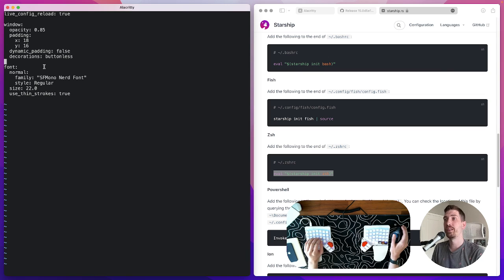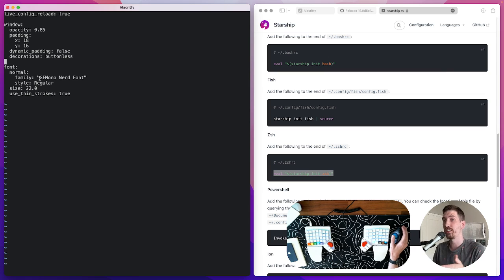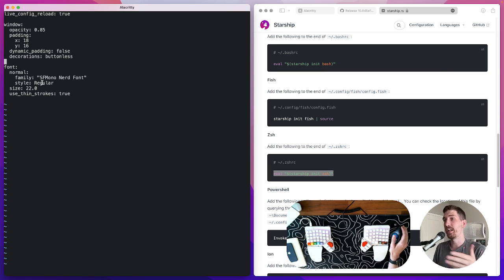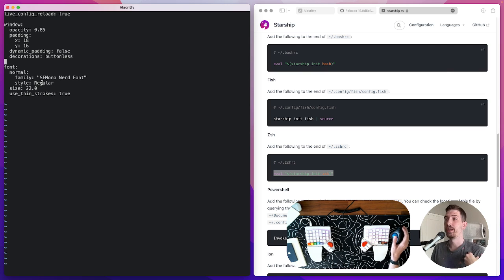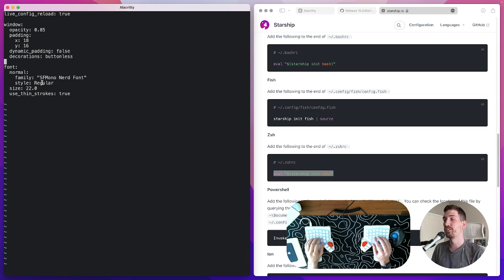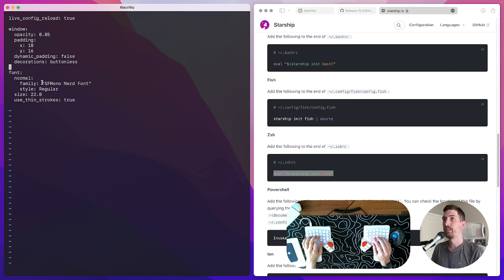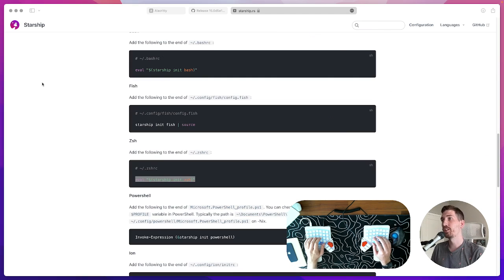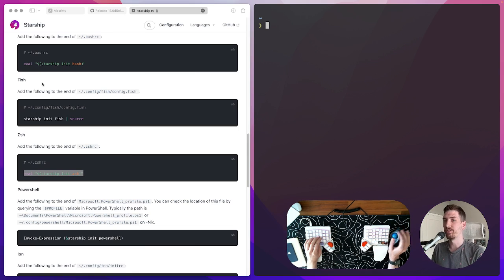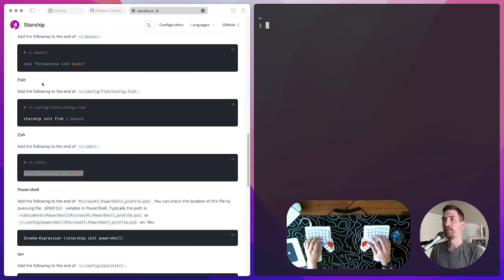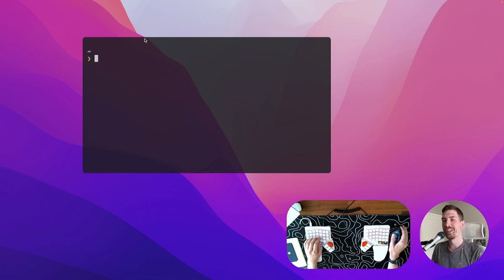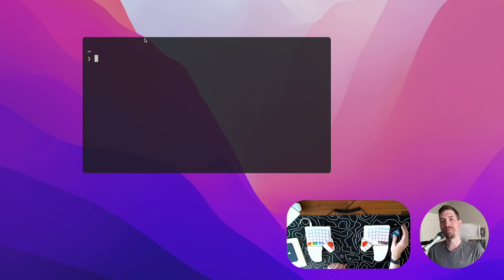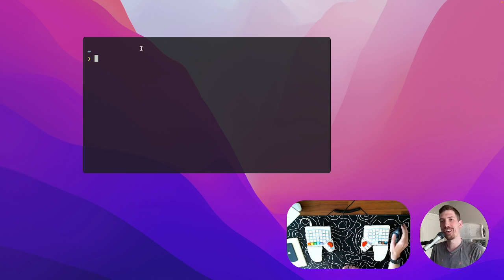Finally we have to tell Alacrity about our font. The font is sf mono nerd font the style is regular the font is 22 I like to make mine bigger you can of course adjust these values as much as you want. When we save that we do have to close Alacrity for the buttonless config but just like that we get the configuration that I mentioned and I think we're pretty good on time.